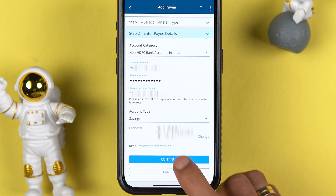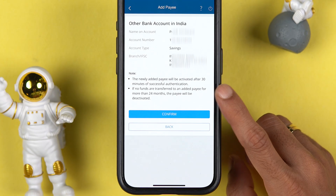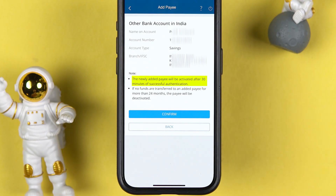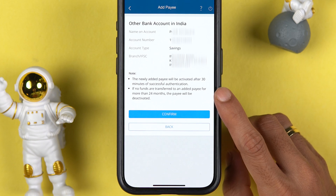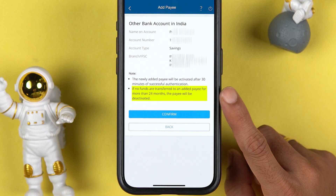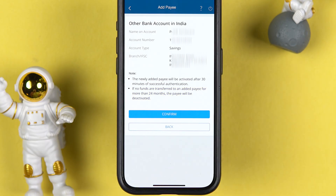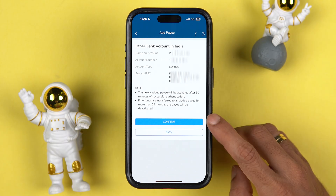After entering all the account details, select the Continue option. On the next page you can review all the details you have entered. Note that the newly added payee will be activated after 30 minutes of successful authentication, so once you add the payee you can start doing transactions after 30 minutes. Also note that if no funds are transferred to an added payee for more than 24 months, the payee will be deactivated. If that happens, you will need to add that payee account again.